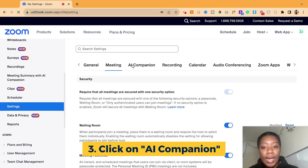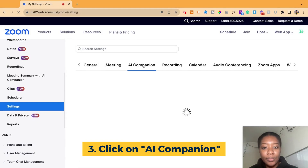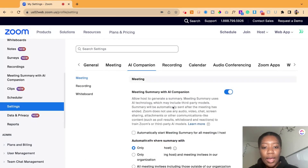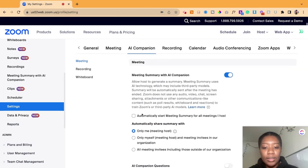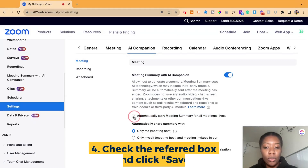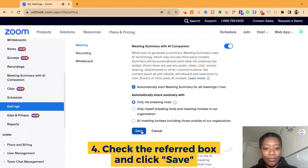Inside of Settings, go ahead and click on AI Companion. Right underneath, it's going to say 'Automatically start meeting summary for all meetings I host.' Go ahead and make sure that's clicked, and then hit Save.